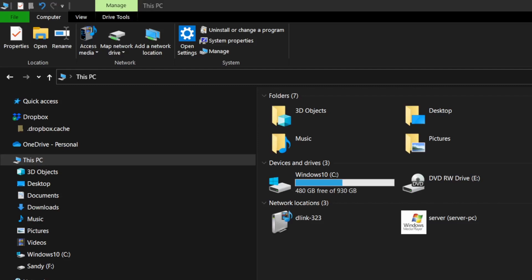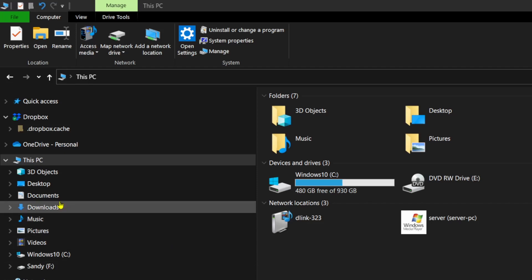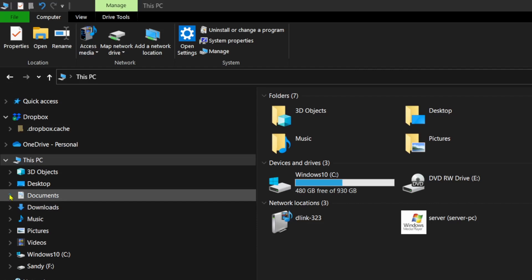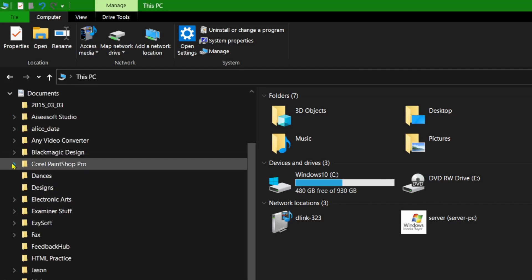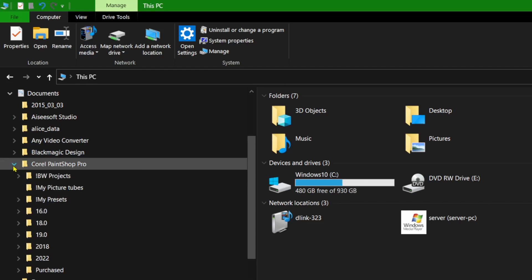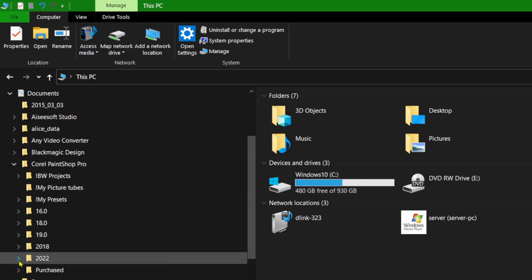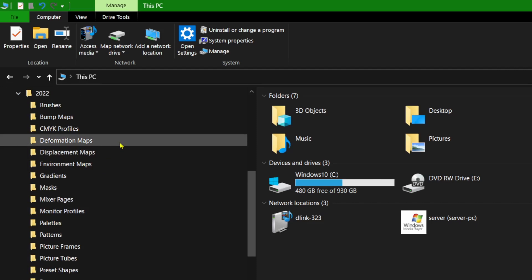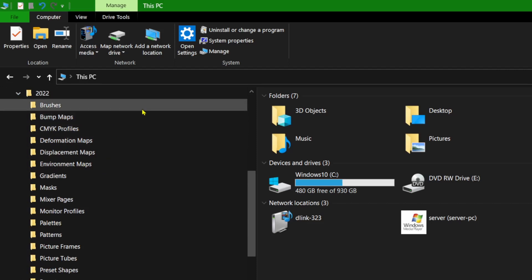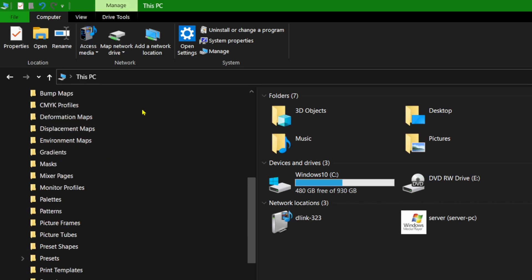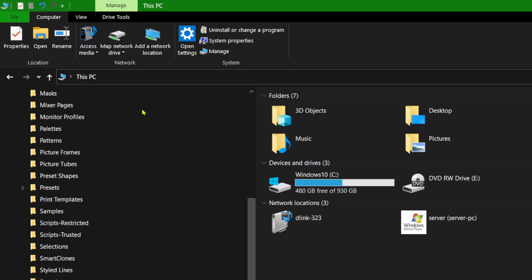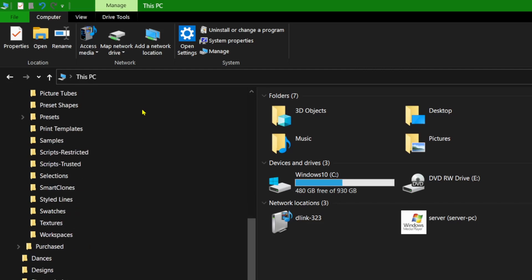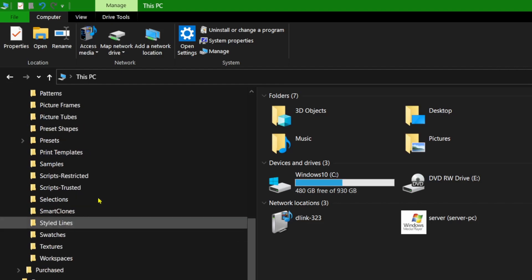When you installed PaintShop Pro it automatically installs some folders into your documents and Corel PaintShop Pro and the version you're using. This one is 2022 and then you'll see all of these folders here, down to workspaces.